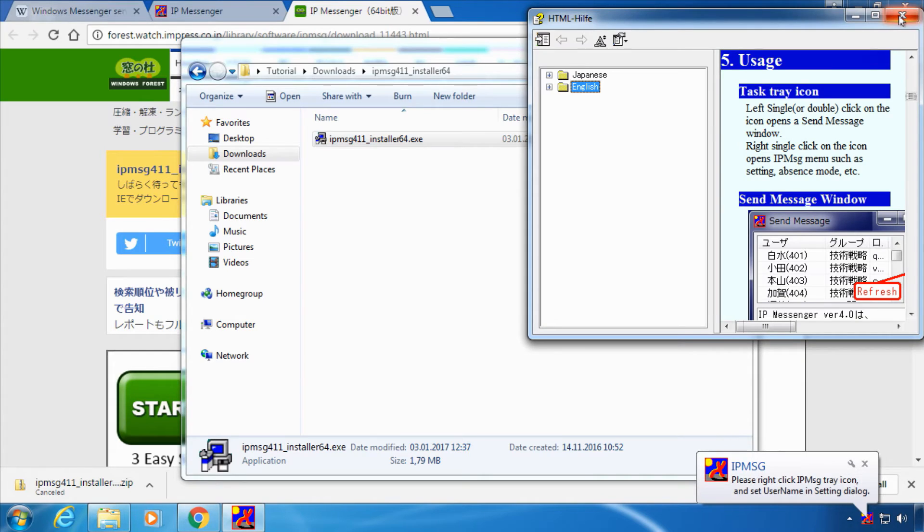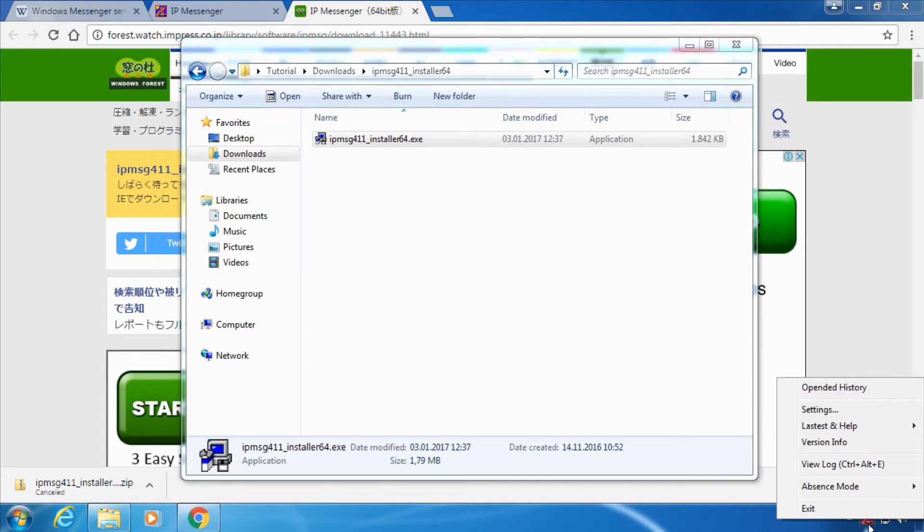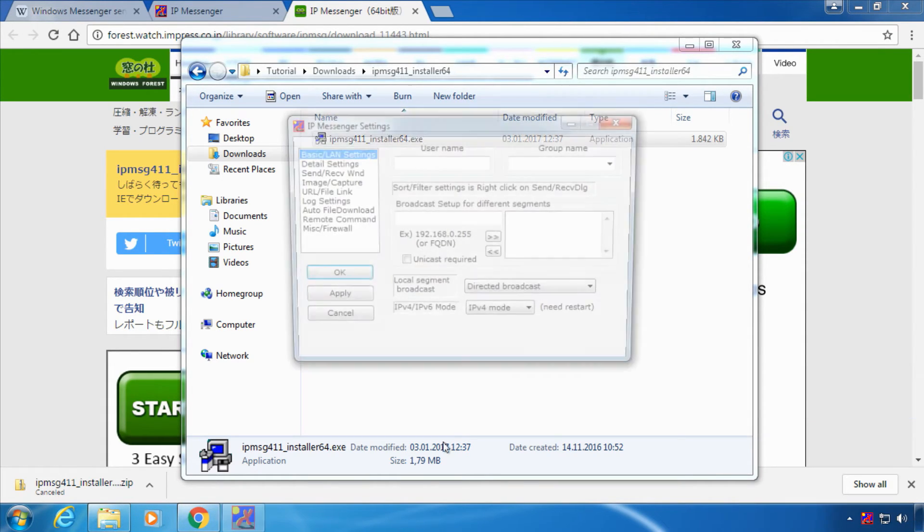We can close the help and we can now right click on the new icon that appeared in the taskbar and choose settings.